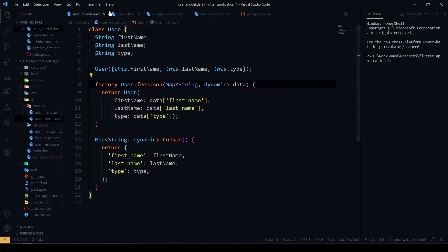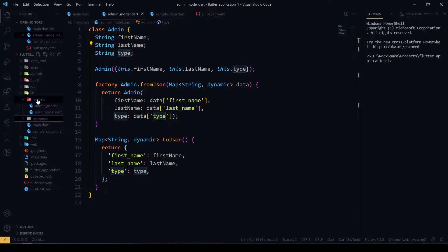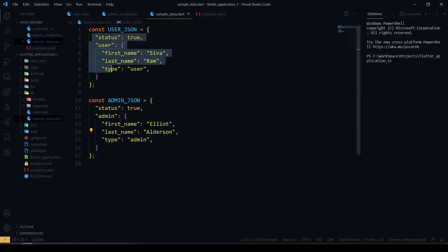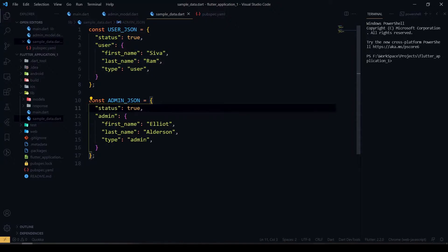Since I don't have any real APIs, I have created some sample data here — a user JSON and an admin JSON. This is how my JSON is going to look: status and user, and similarly status and admin. The type field will be either admin or user.